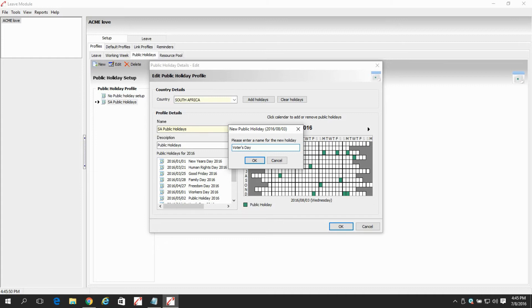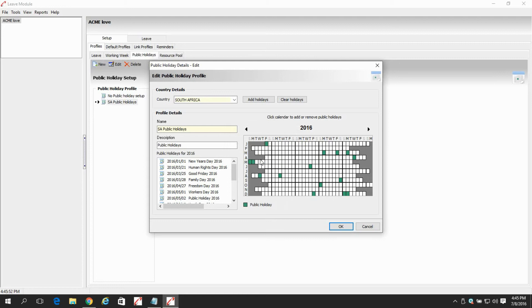After entering the name and pressing OK, we see that the public holiday has been added on the calendar. Then we select OK.